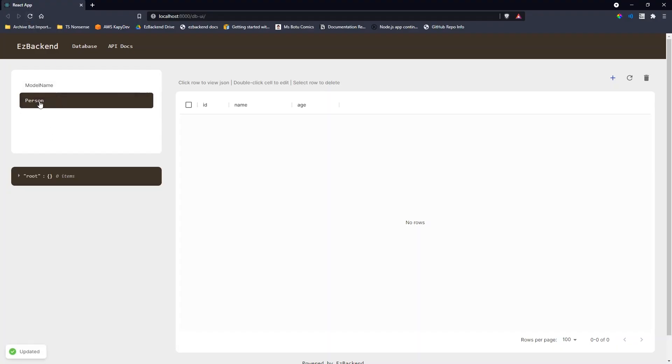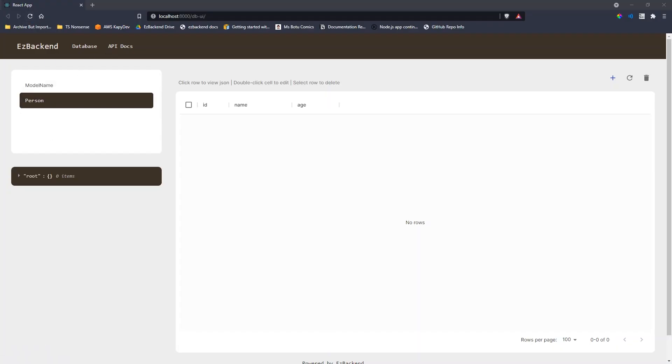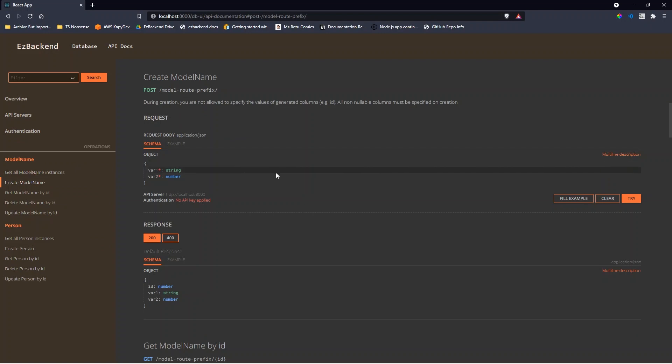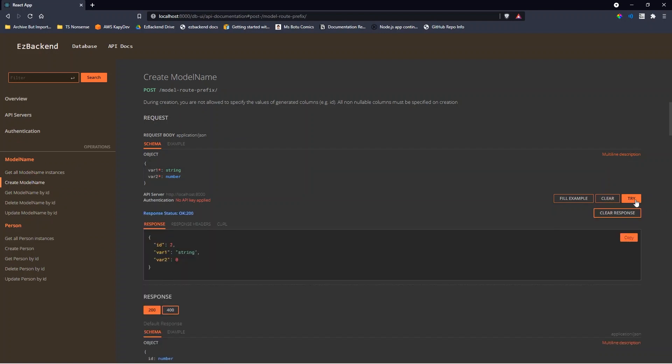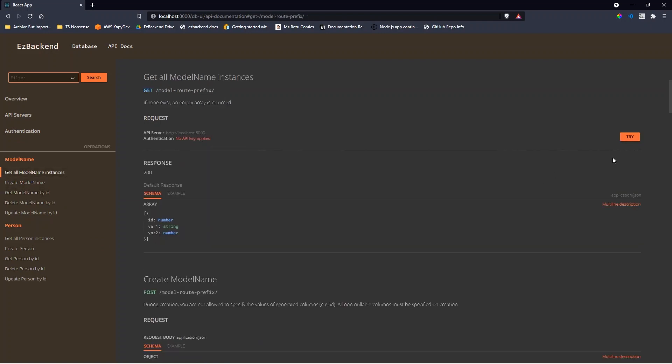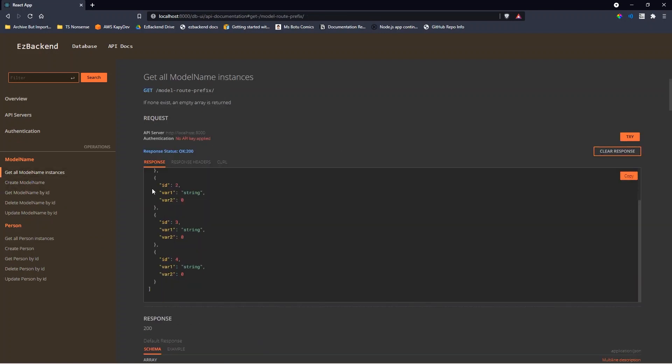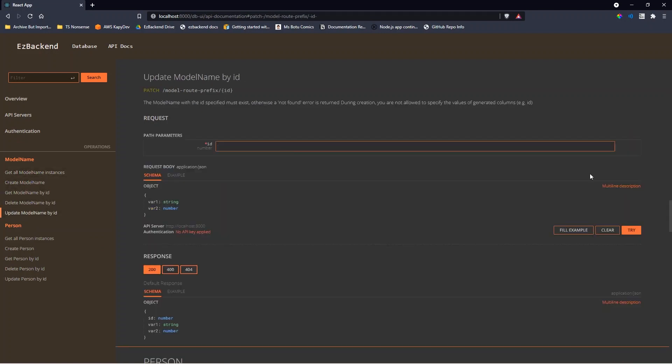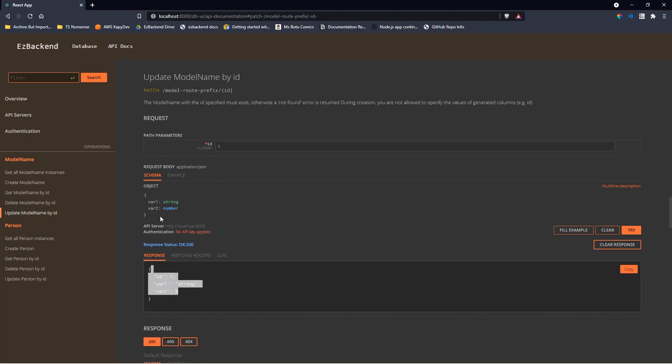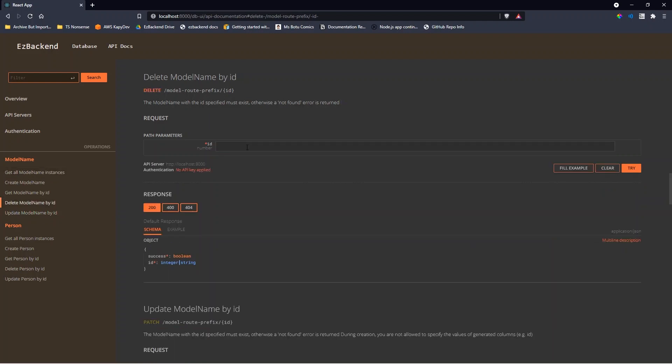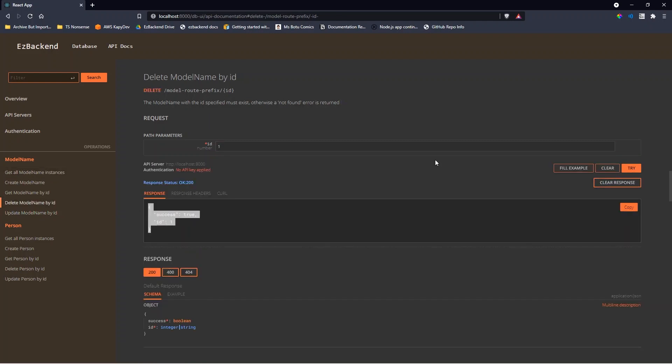under the route prefix person-url. Save the file. Creating the person creates a table in the database, by default SQLite, and creates create, read, update, and delete routes automatically.